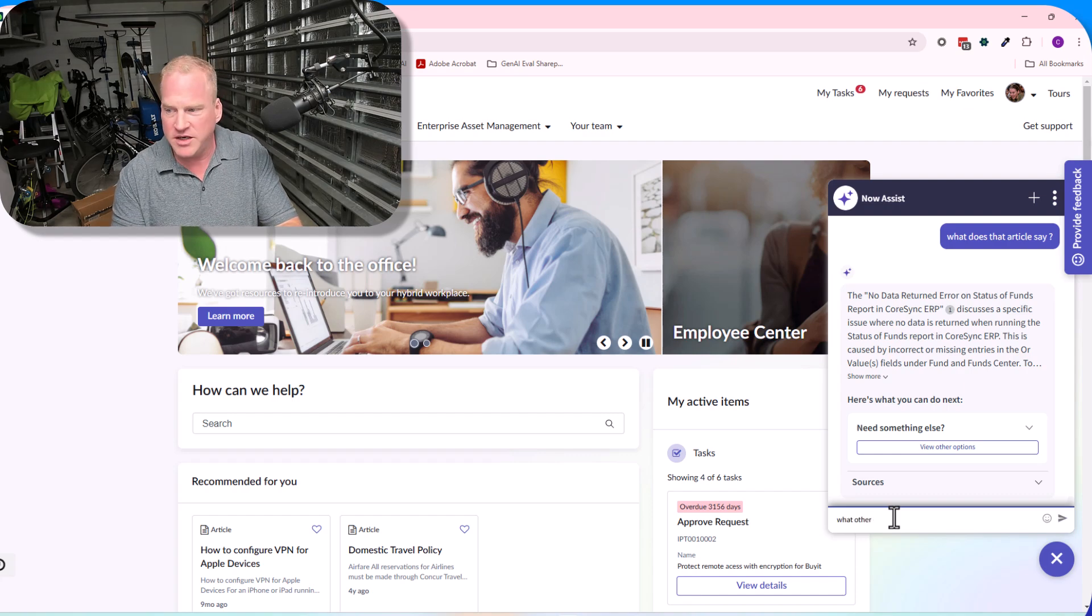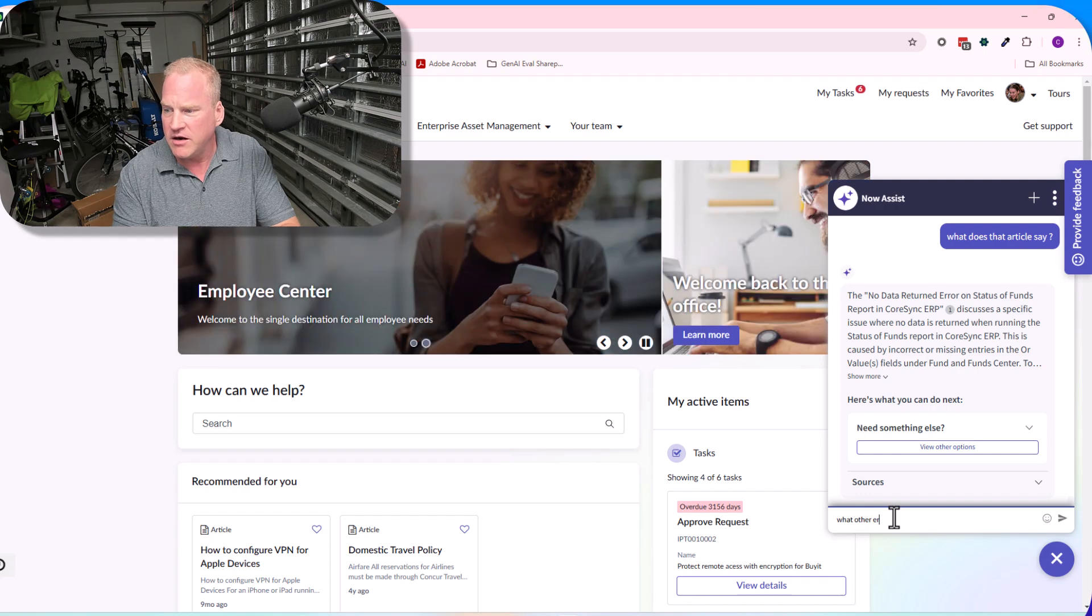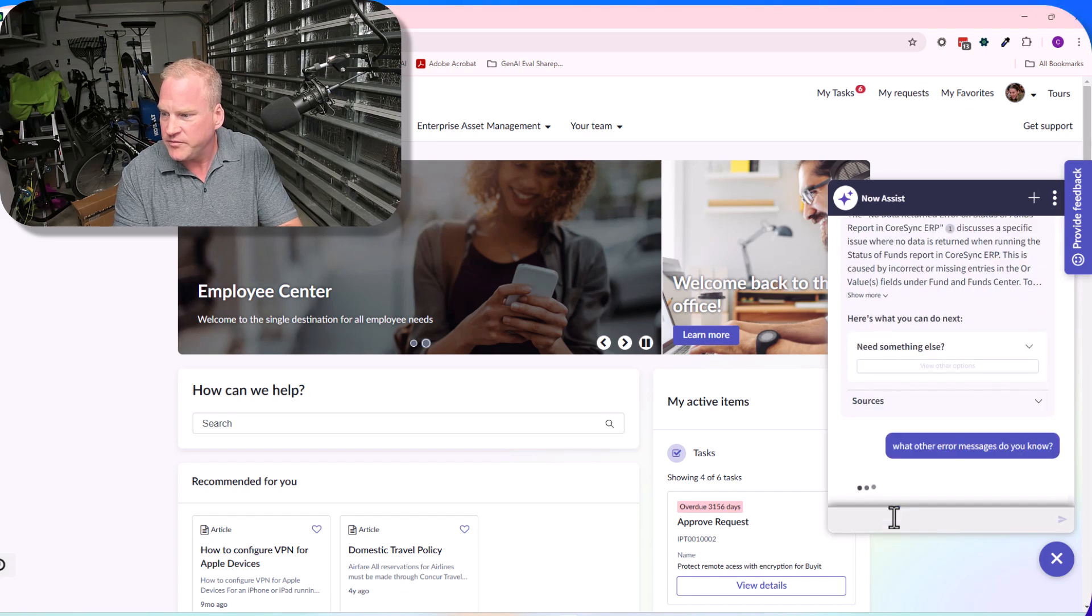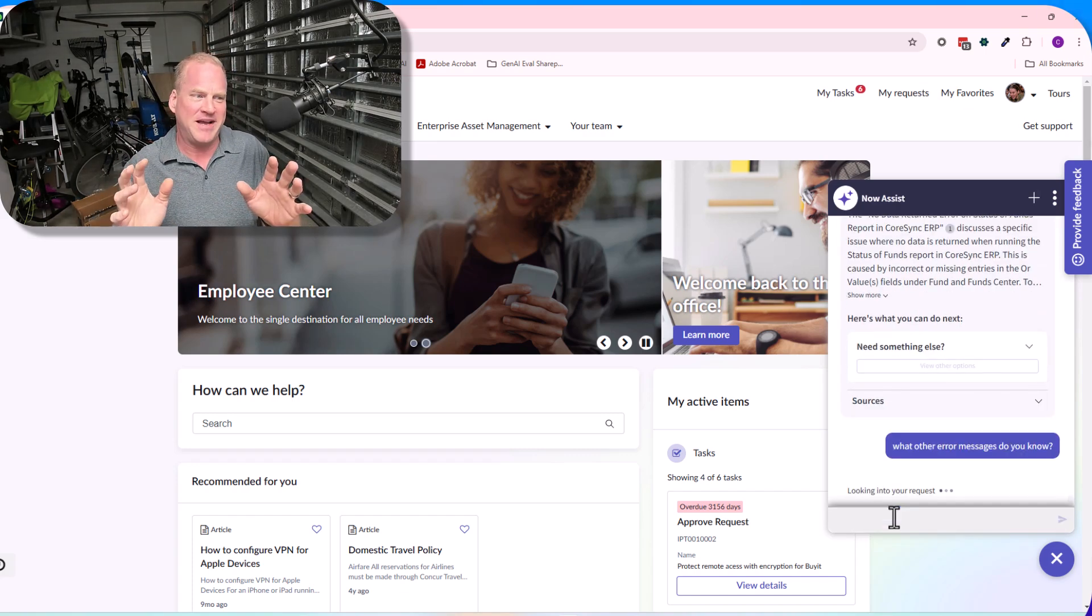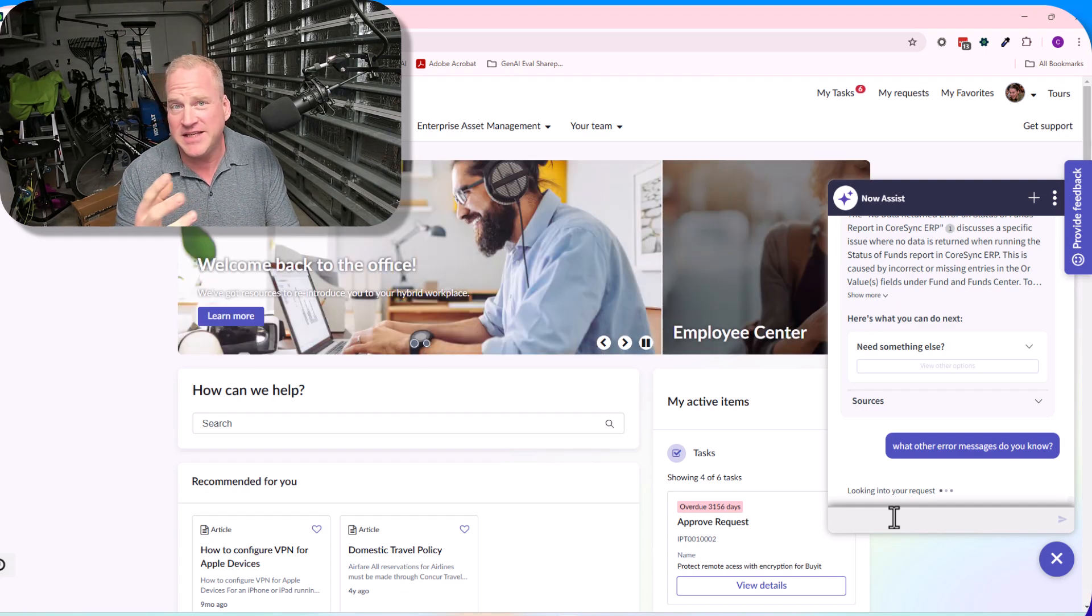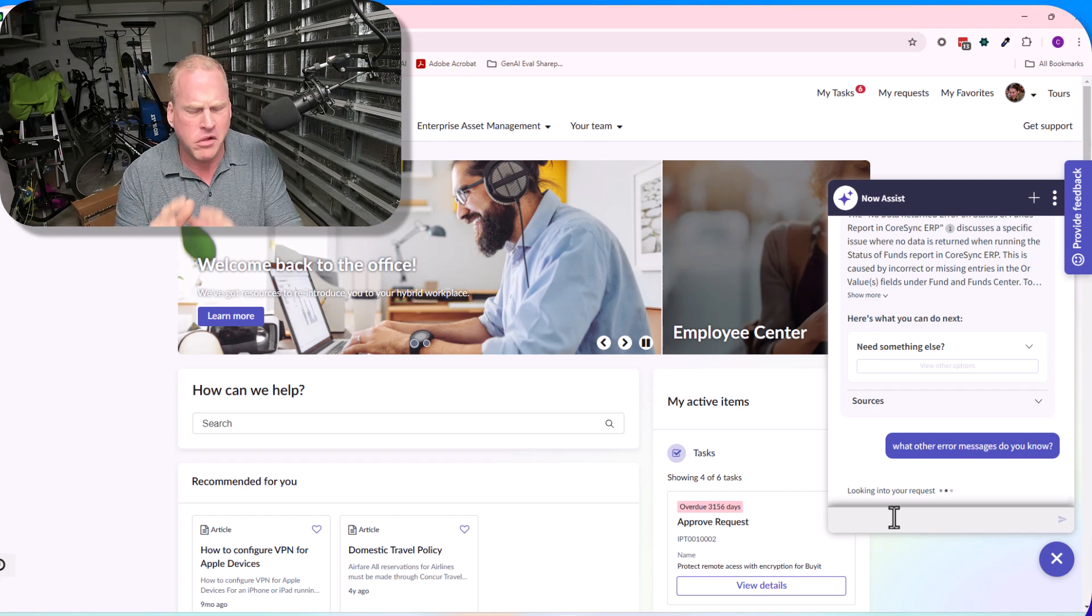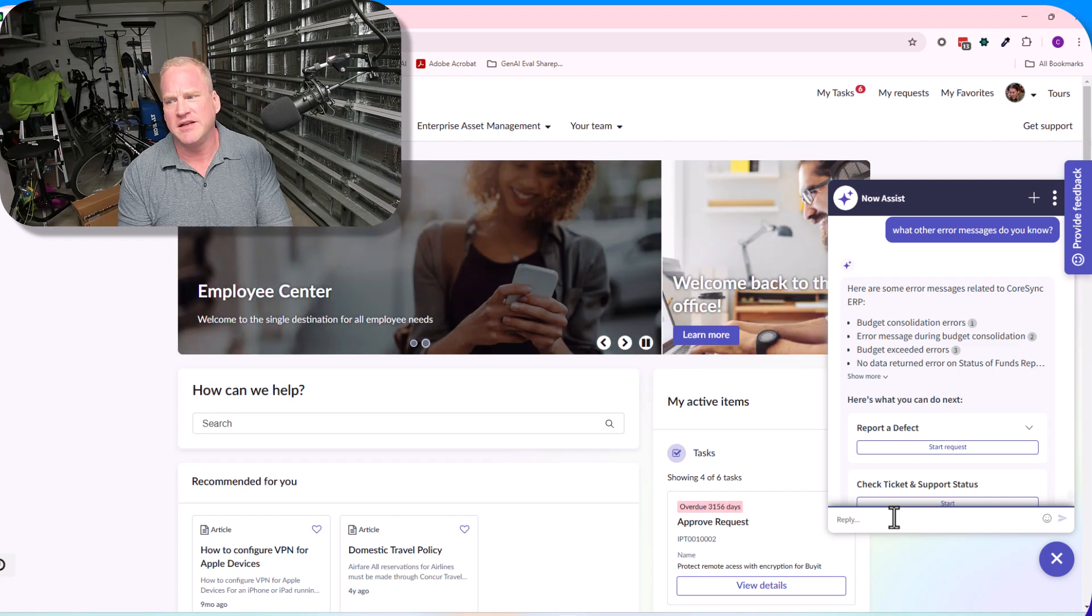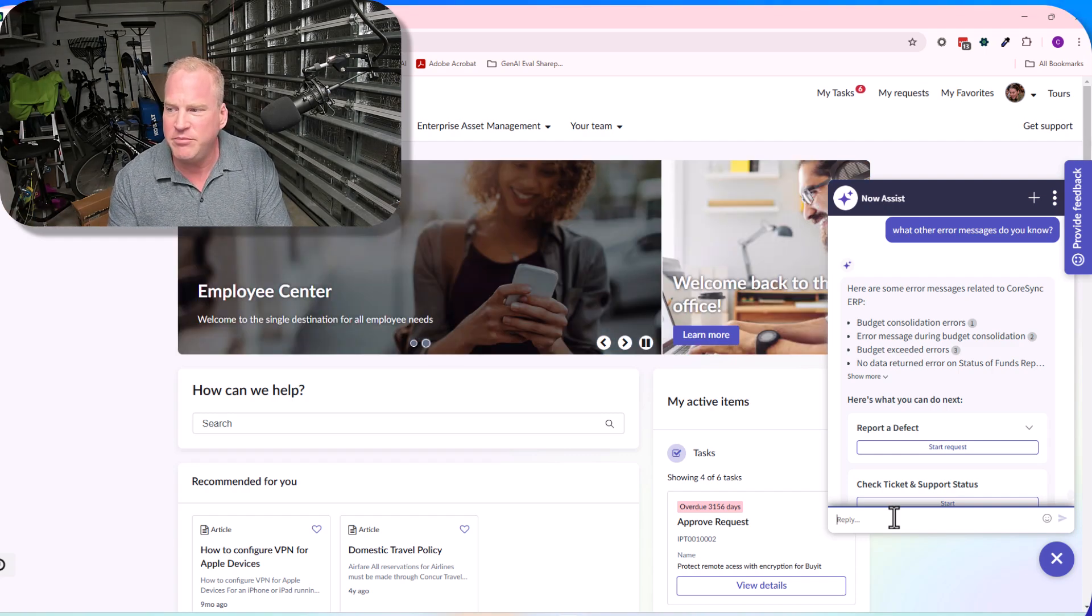How about if I do 'what other error messages do you know?' You can do misspellings—I know I always fat finger things. I'm really classic for it. But in this case, it's gonna understand if you misspell or have a typo. It doesn't care. The LLM is still able to process it.